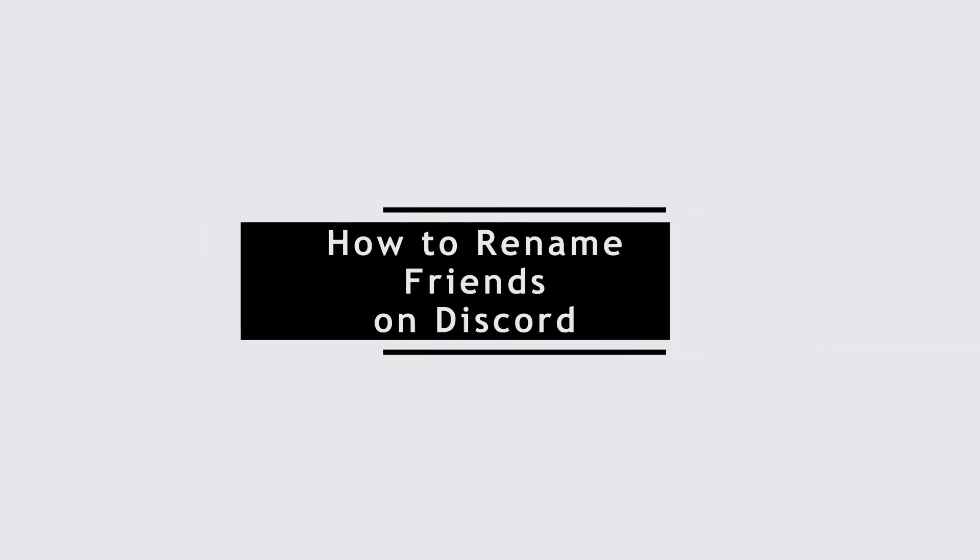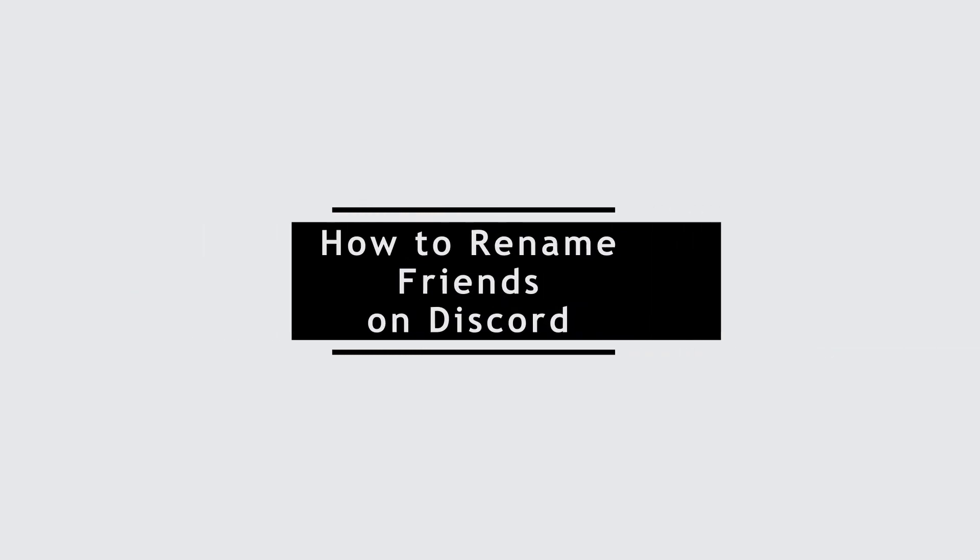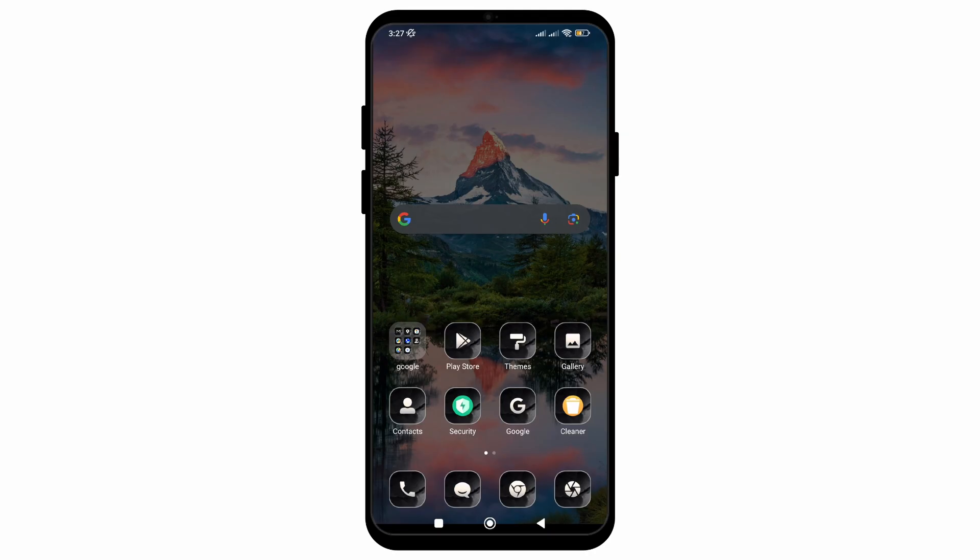How to rename friends on Discord. In this video, I will show you how you can easily rename your friends on Discord application. So without any delay, let's get into it.